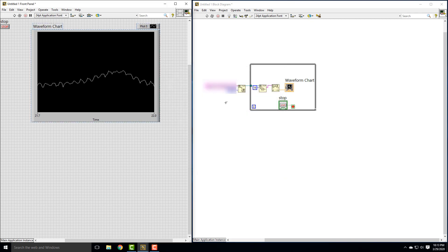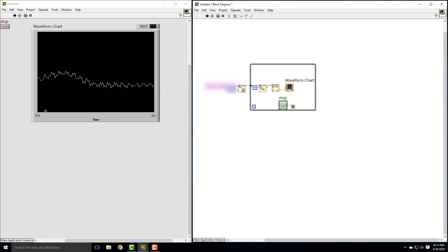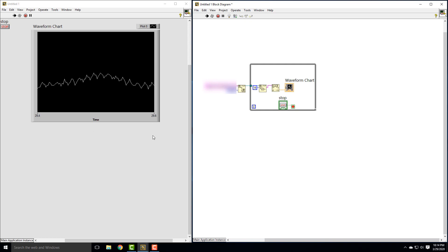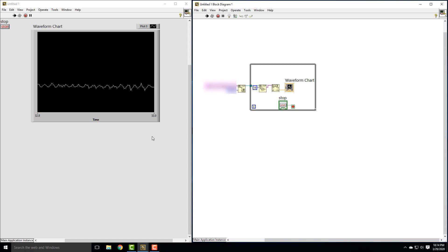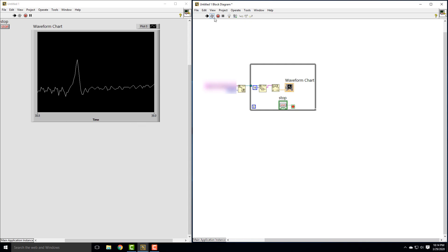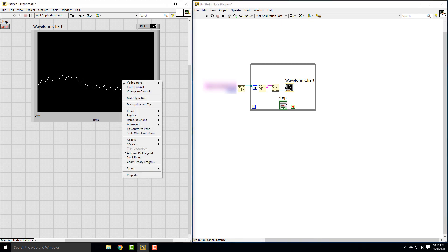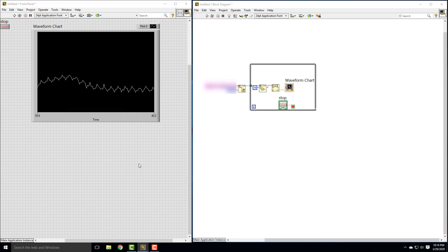Let's go ahead and run this again. Now it looks more reasonable — we can start to see this ECG pattern flying by. It has a lot of noise because the data I collected was just with an instrumentation amplifier with no other signal conditioning going on. This is still not looking like a great ECG. So let's say we want to include more points — we can right-click and do chart history length. Right now it's set to 1024 points.